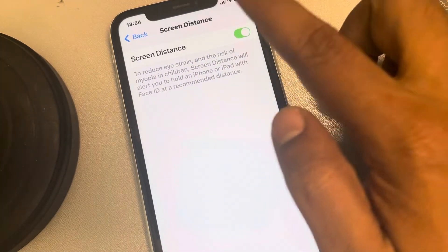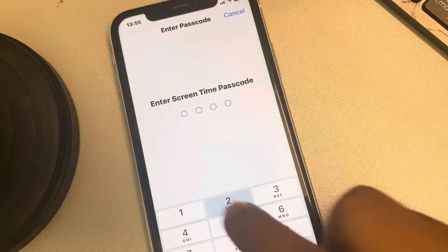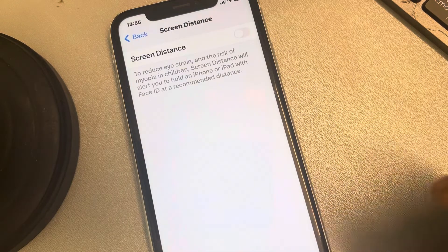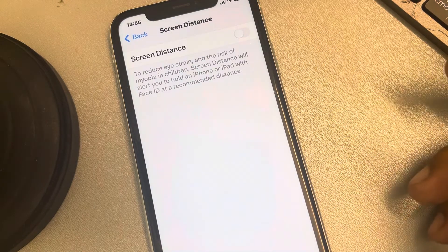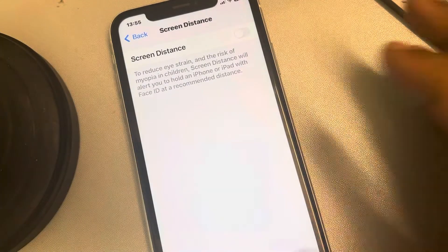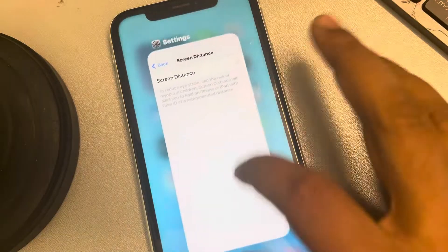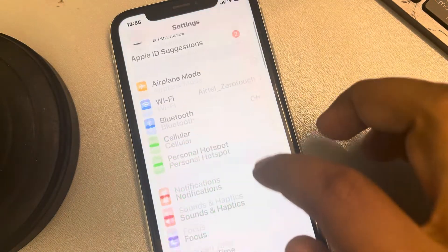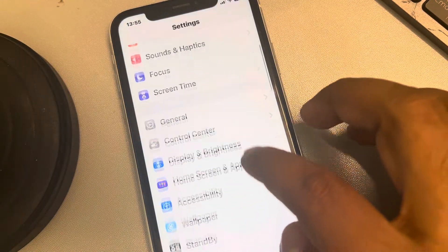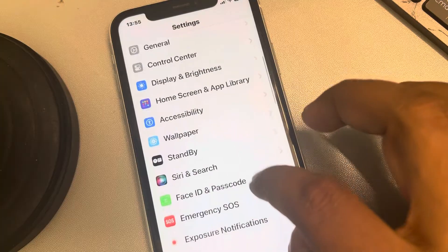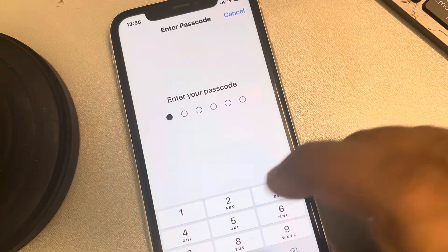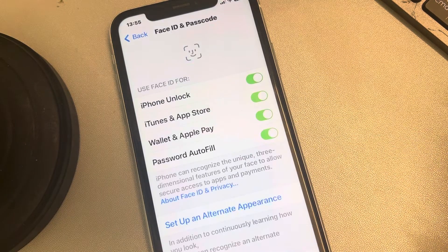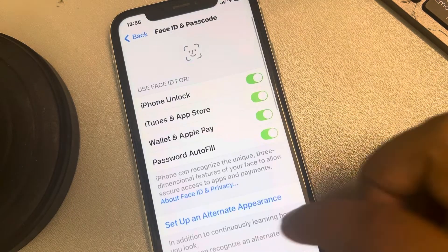Go to screen distance and disable it. If you are prompted for a passcode, enter it and disable screen distance. Now go back to settings and the Face ID and passcode section to view the attention aware features.